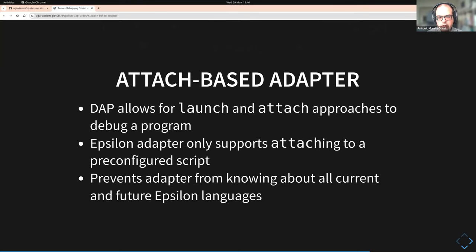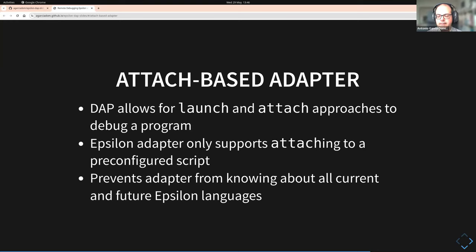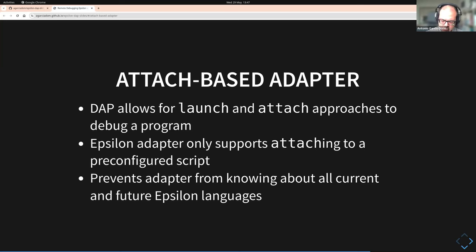The way DAP works in Epsilon is there are two endpoints: a launch endpoint where the adapter sets up and launches the program for you, and an attach endpoint where the program is already running and the adapter just attaches to it. For Epsilon, we only support attaching to a pre-configured script. Whatever you're doing, you already have code that sets up your Epsilon program — the models, the configuration, and so on. We take that pre-configured script and hand it to the debug adapter. This was a design decision to avoid the adapter needing to know about all current and future Epsilon languages.